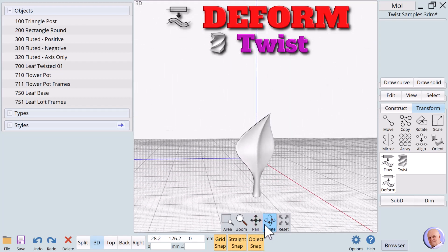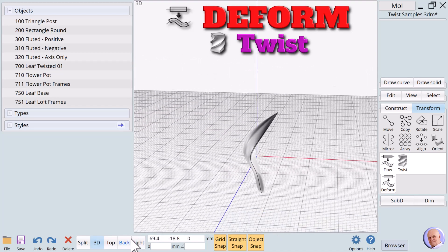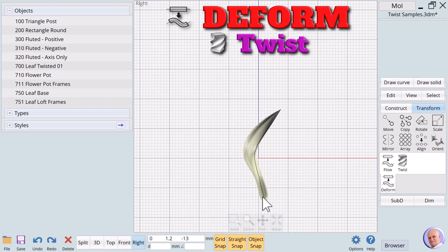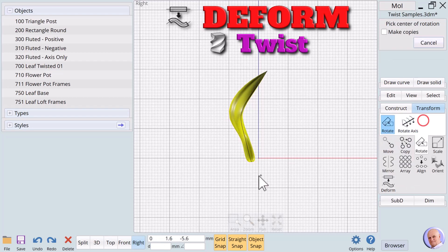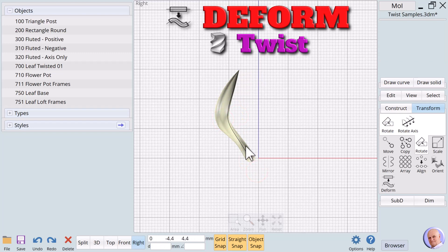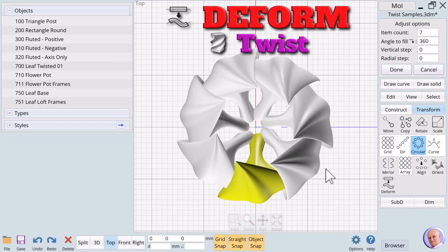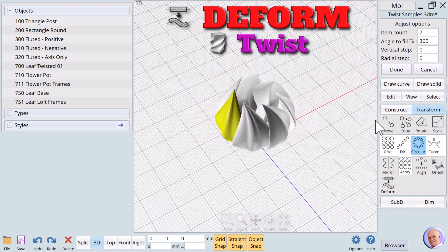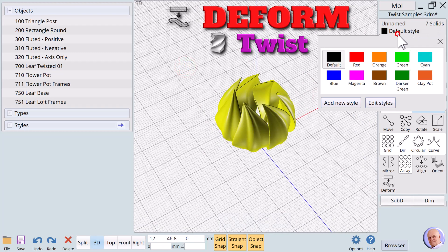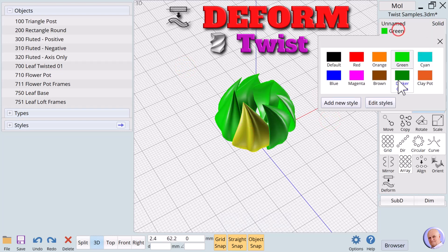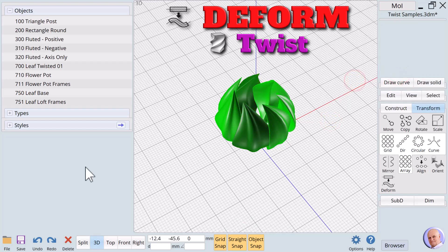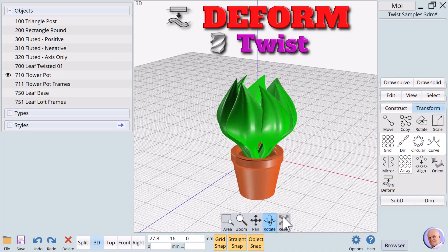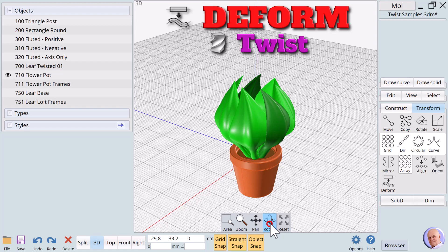If we truly wanted the ultimate realism we would twist each leaf independently using slightly different values. But for now, we'll simply do a circular array and show the flower pot to demonstrate creating a leafy plant. The creative possibilities are endless when we begin to explore the wonderful versatility of the twist verb.